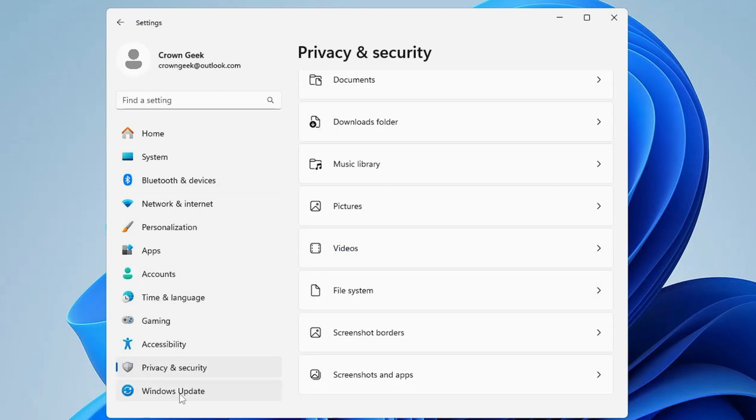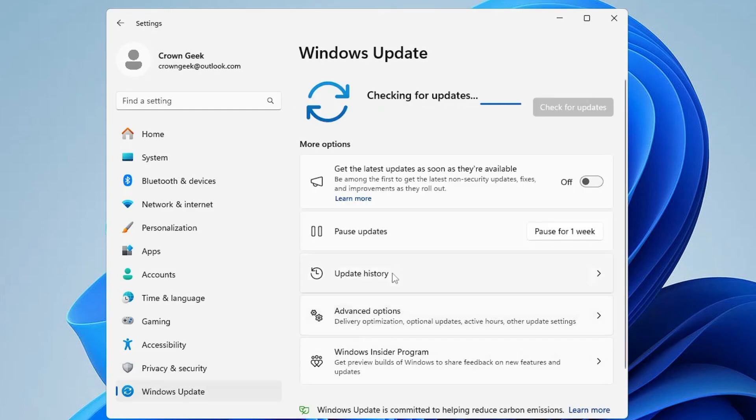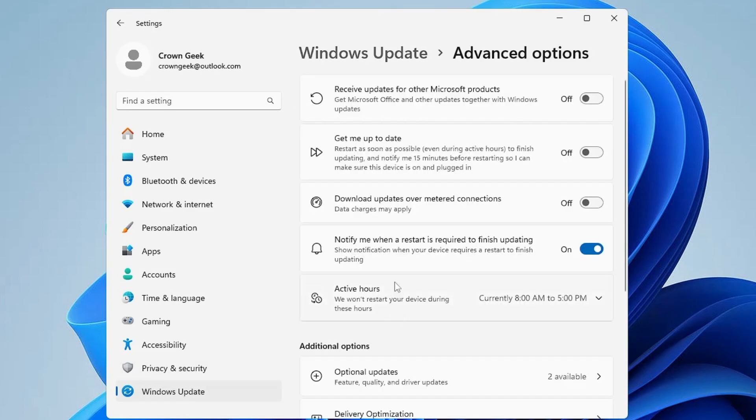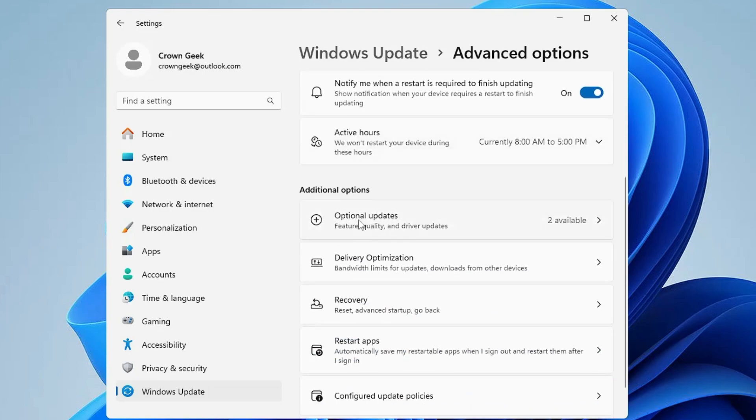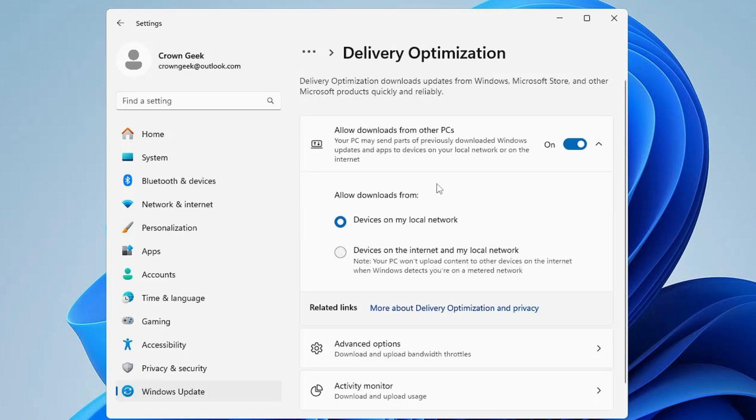Once you are done, from the left hand menu option, click on Windows Update and here you have to click on Advanced Options. Disable all these options here like 'Receive update for other Microsoft products', 'Get me up to date', 'Download updates over metered connection', 'Notify me when a restart is required'. Then scroll down and